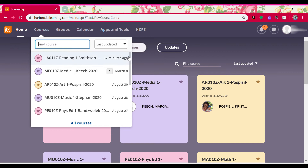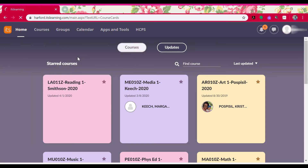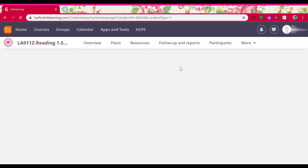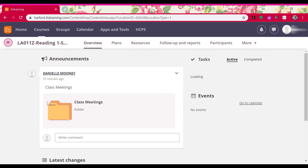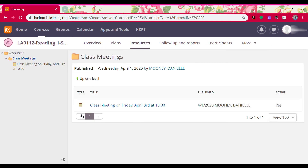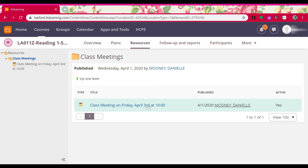My teacher told me our class meetings were going to be housed in the reading course, so I'm going to click reading. The first thing that pops up is my class meetings folder. I'm going to click on that class meetings folder, and then I should see the link to the meeting day and time my teacher told me I should be joining. This is the one I wanted, so I'm going to click on that.